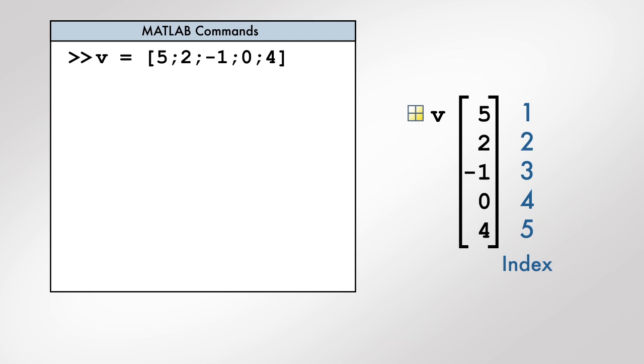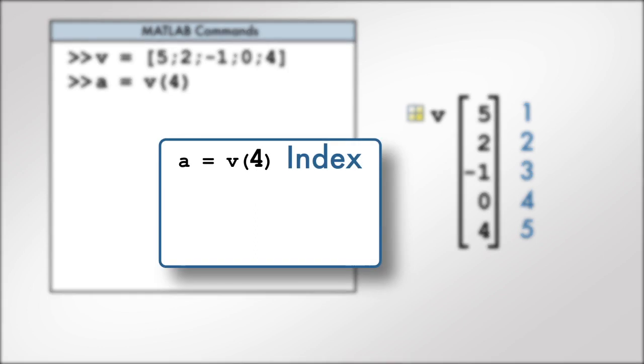To access the fourth element of the vector v, we can use this syntax. Note that we can store the extracted value in a variable using the assignment operator. The index is enclosed in parentheses following the variable name.